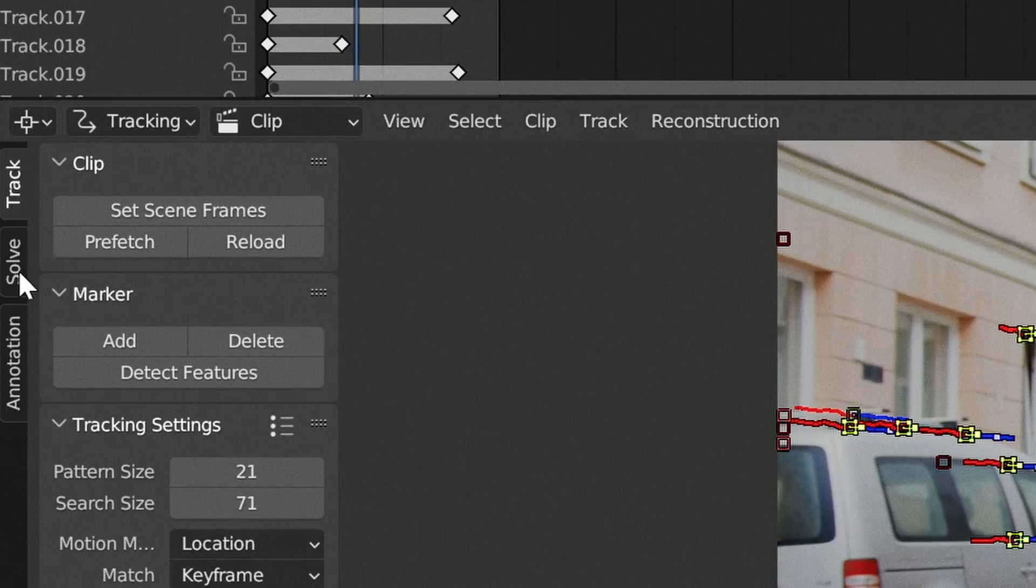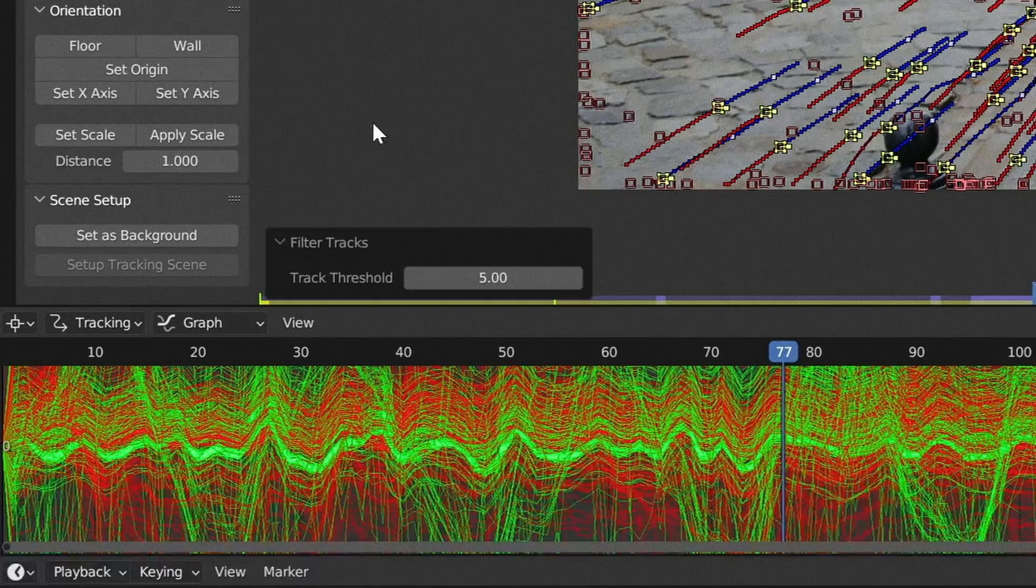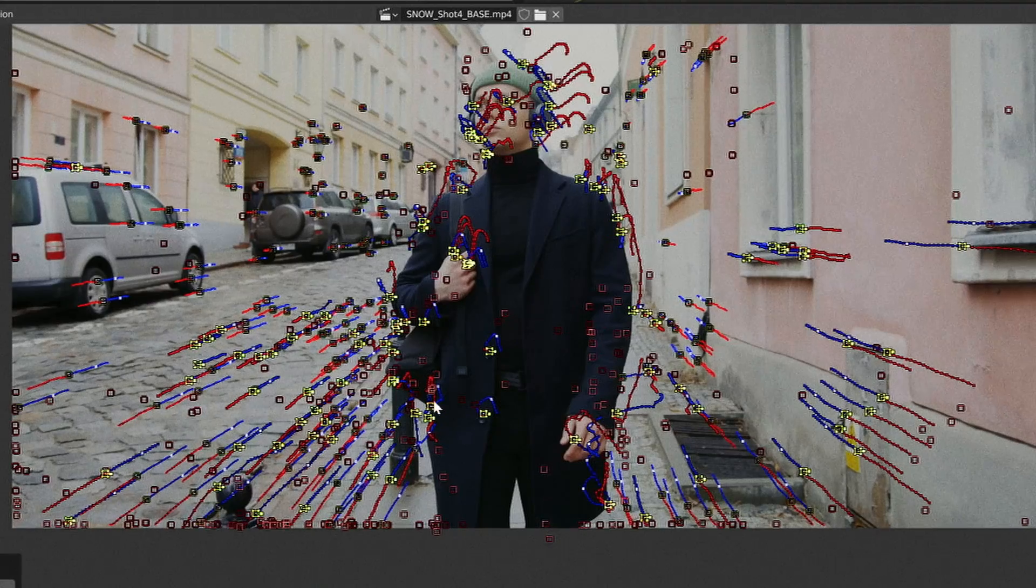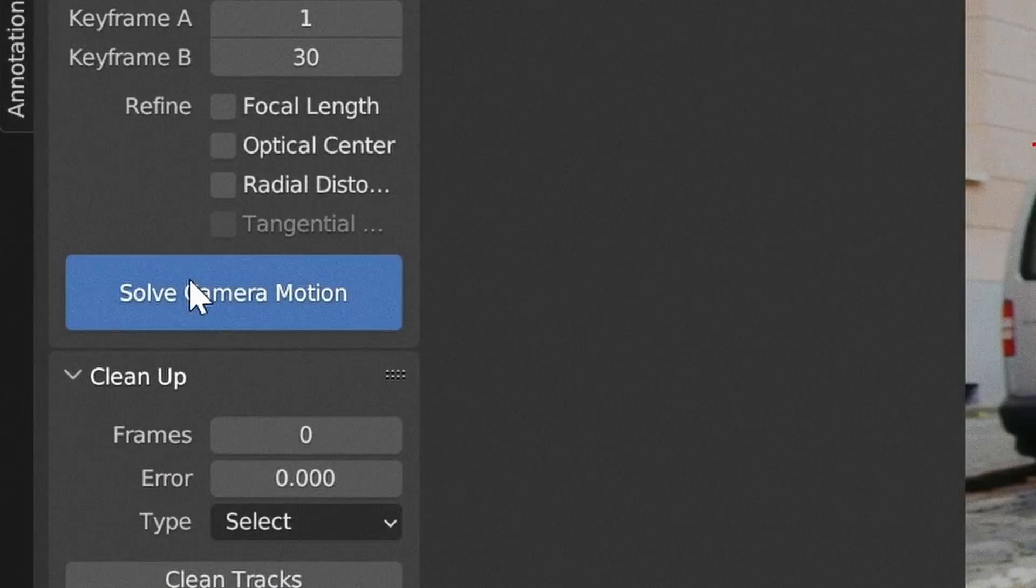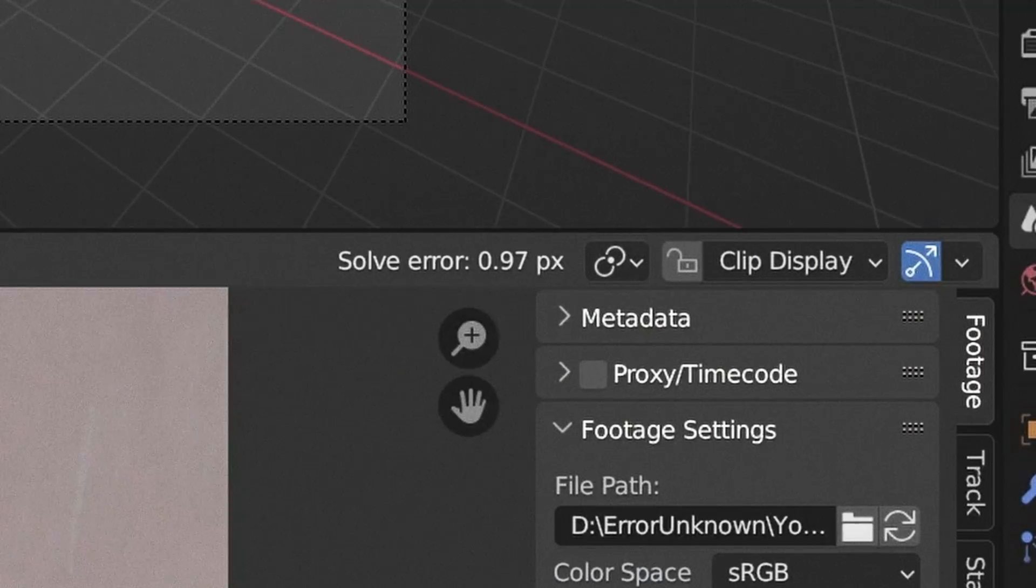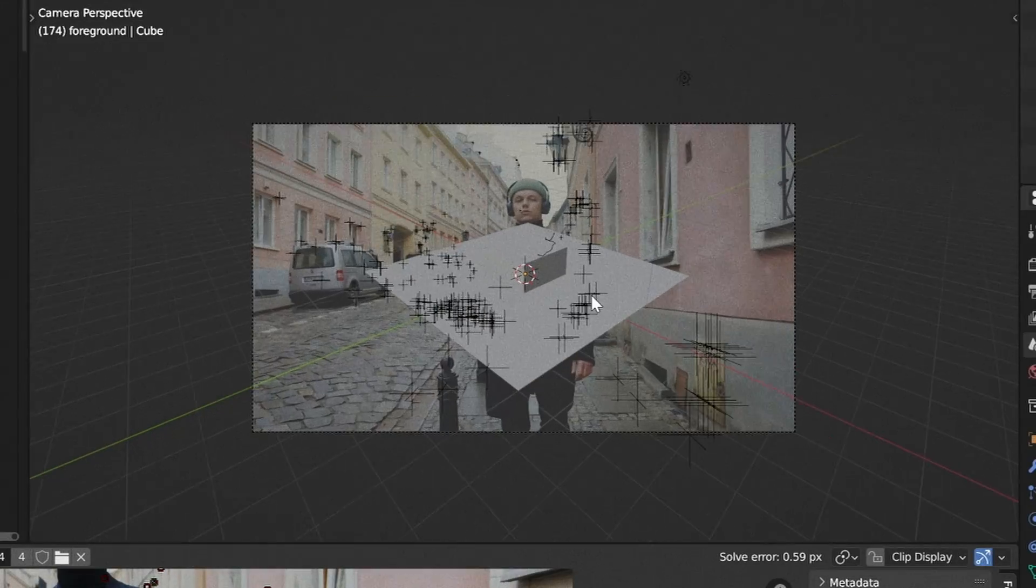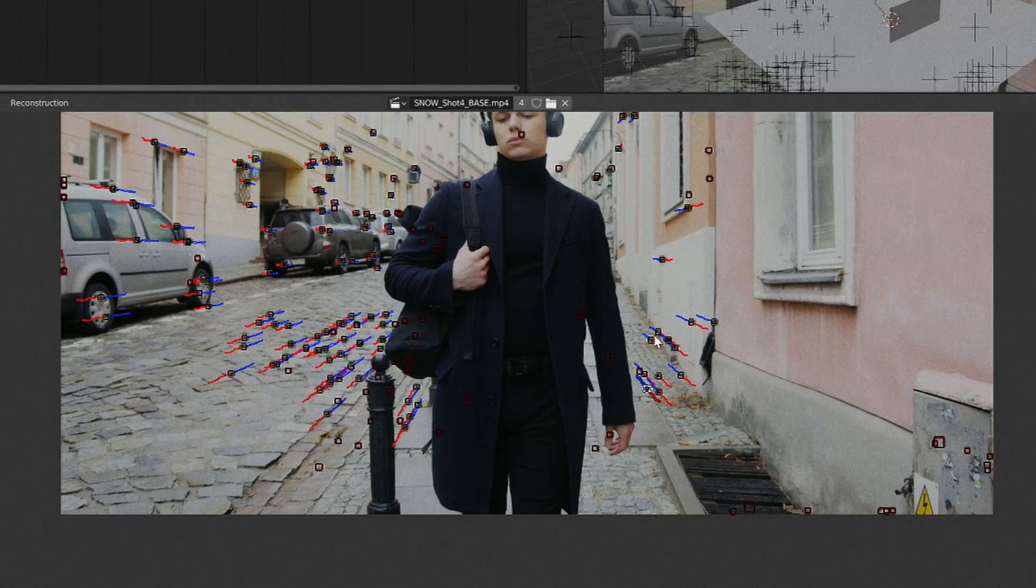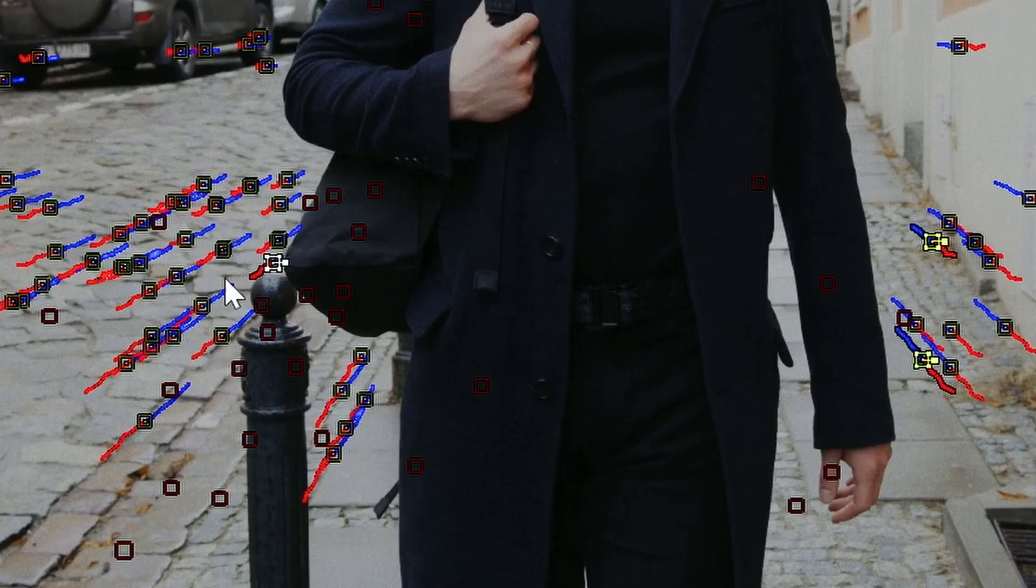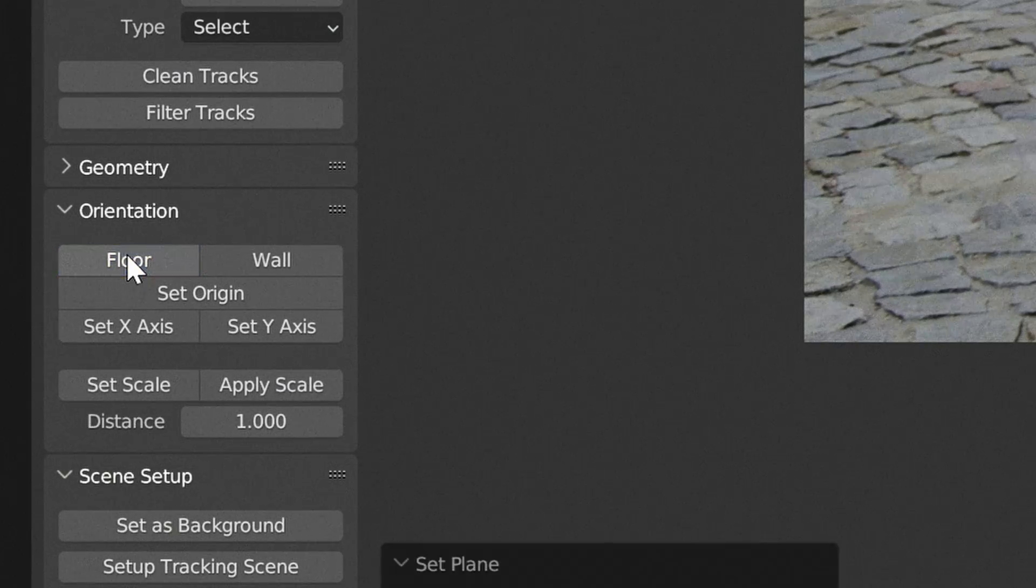We can then go into the solve tab and start to clean up our data. Keep going until you have a value below one. Click set up tracking scene. You can either select three points on the ground and click floor to roughly align the video, or move the camera manually to try and match the original position.